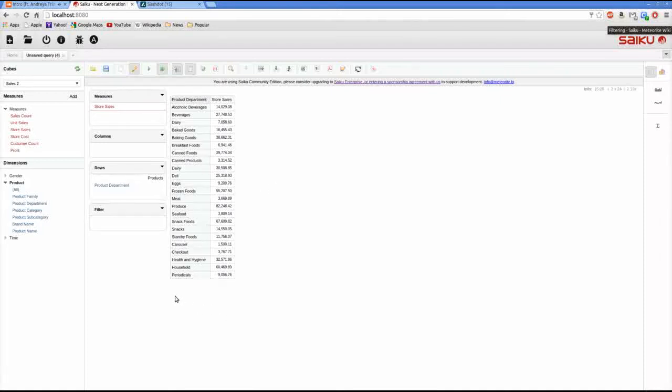Hi, thanks for dropping by. Here we're going to run through a few of the filtering options Seku has available.